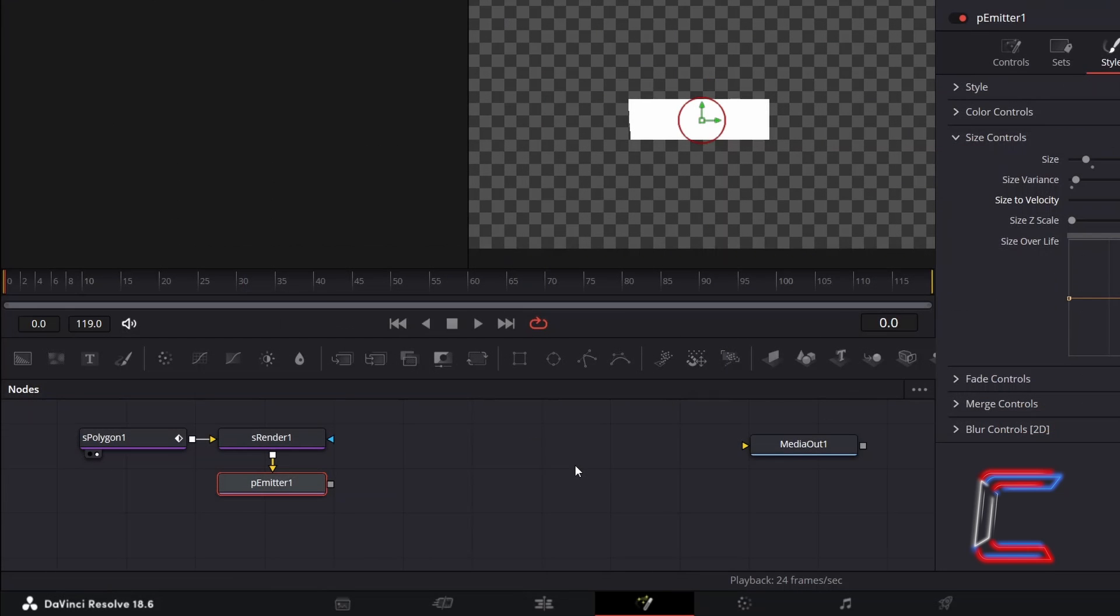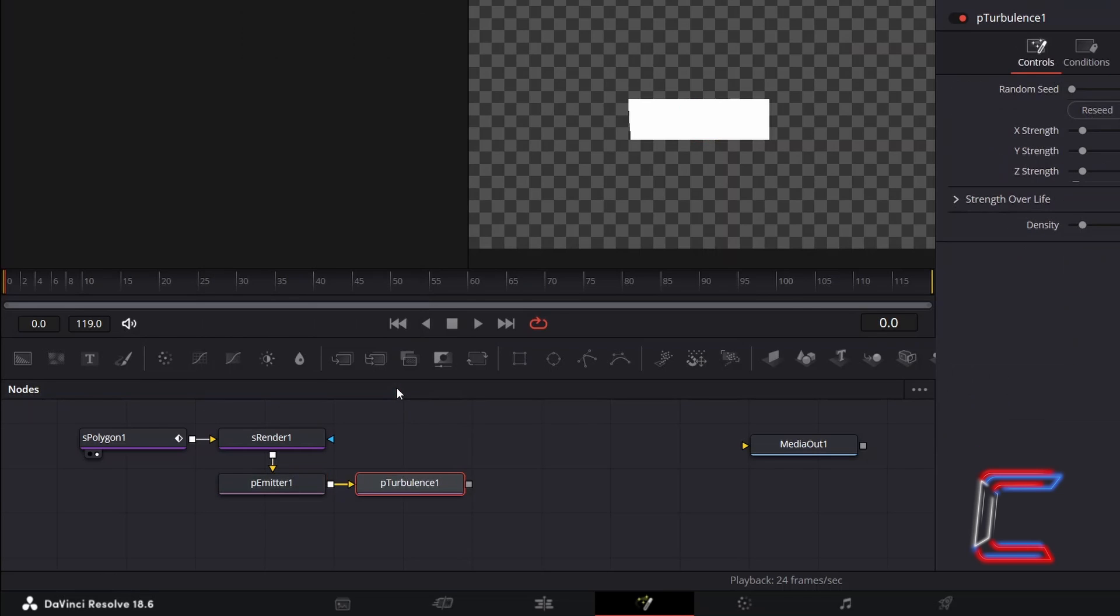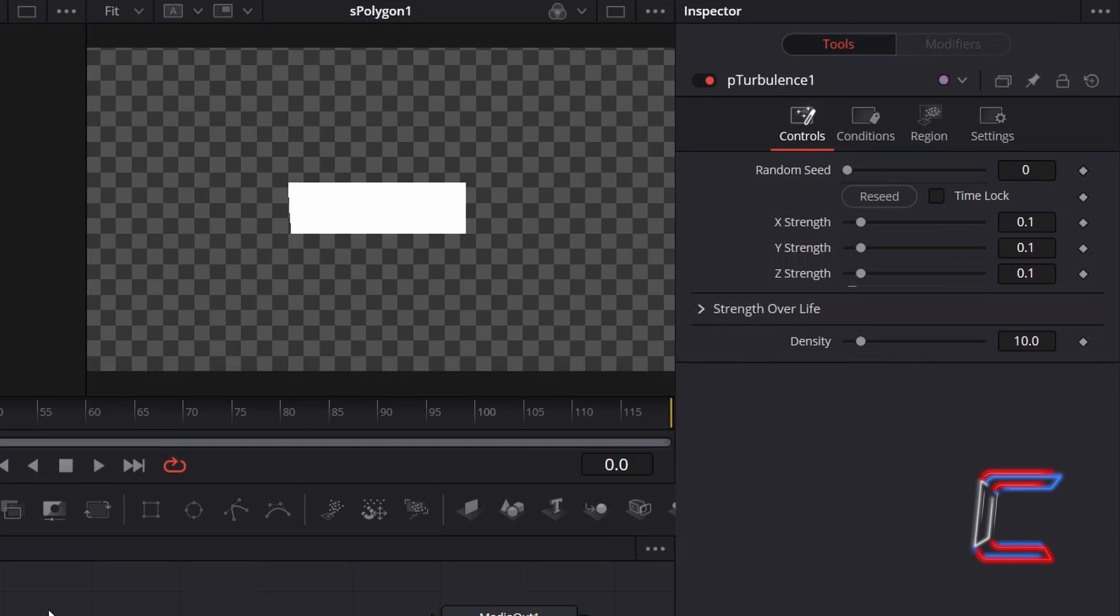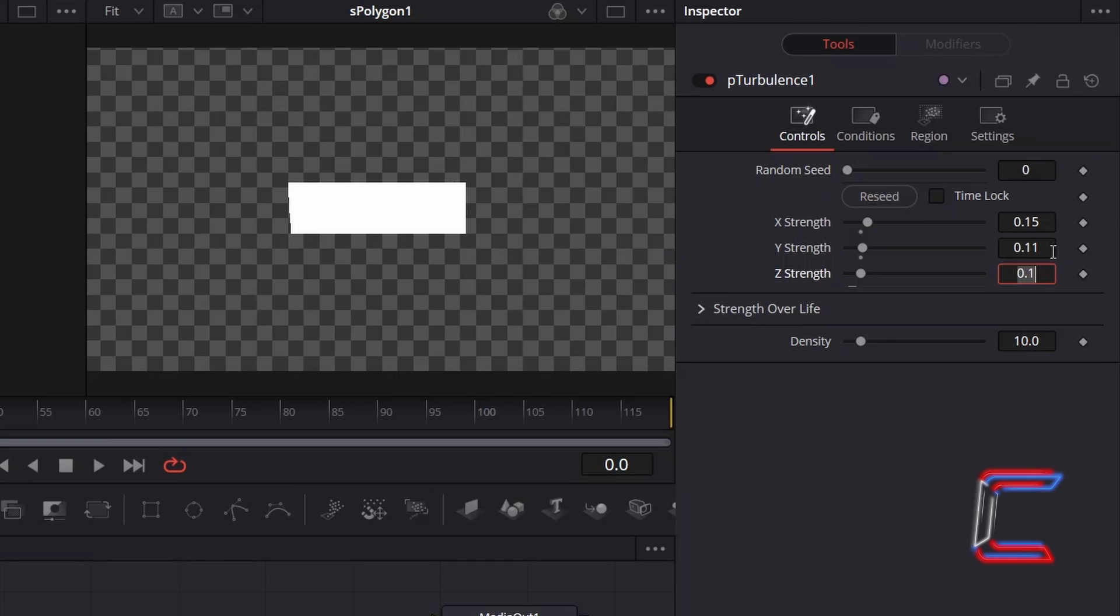With P Emitter 1 still selected, hold in Shift and press Space. And go to Add P Turbulence. To enhance the Horizontal Turbulence Strength, I will increment X Strength slightly to 0.15 to have the particles shift sideways slightly as they fall. And to increase the strength of the Y Vertical Turbulence slightly, I will increment the value for Y Strength to 0.11.